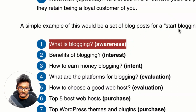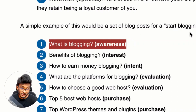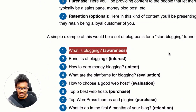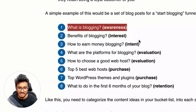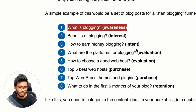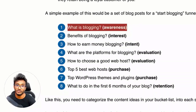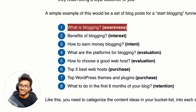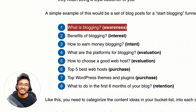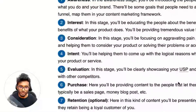A post on 'what are blogging platforms' covers the evaluation stage. 'How to choose a good web host' is also evaluation, while 'Top five best web hosts' would be a purchase-stage roundup post. 'Top WordPress themes and plugins' is also purchase. Retention content — like 'what to do in the first six months of your blog' — is optional and depends on recurring affiliate programs or subscription products. Align your content marketing goals to the stages of the funnel.